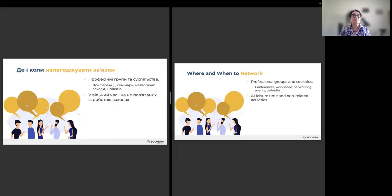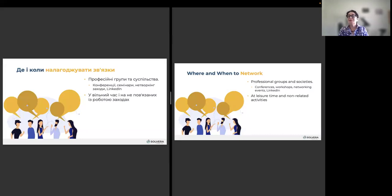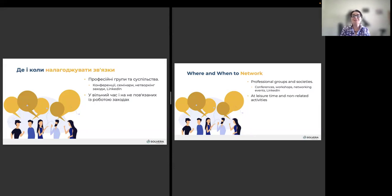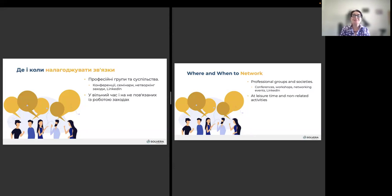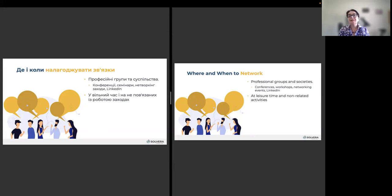How and when to network. When is always. Anywhere you go, everything you are doing, use it for networking. And the question, where? There are many answers to it. There are professional groups and societies, conferences, workshops, networking events, LinkedIn, and leisure time, and non-related activities.